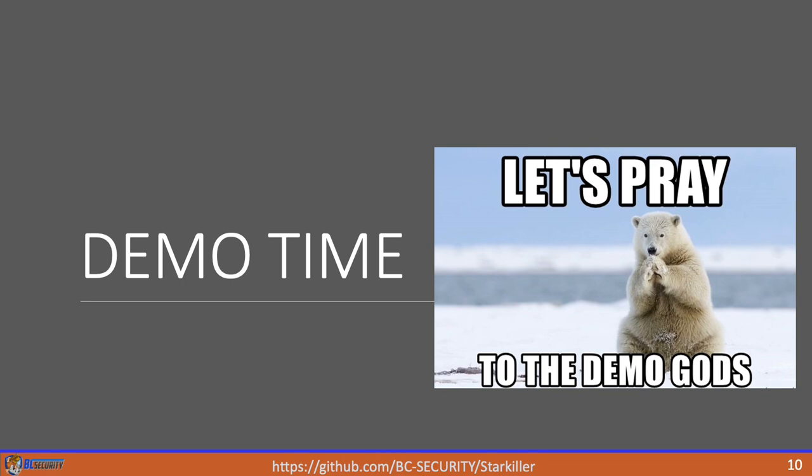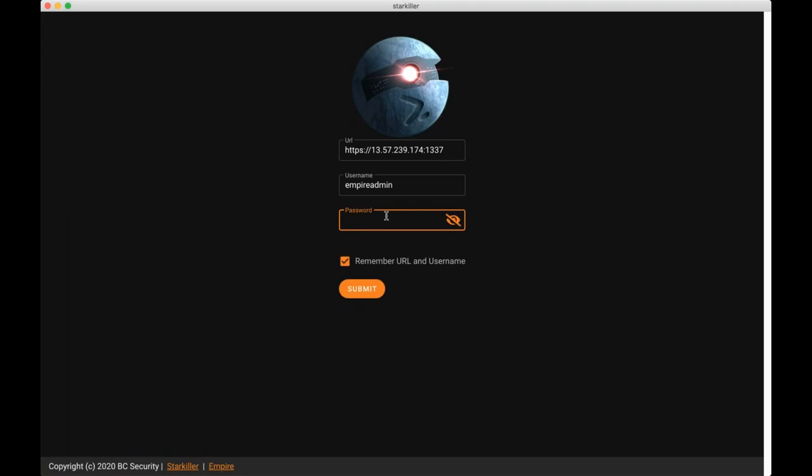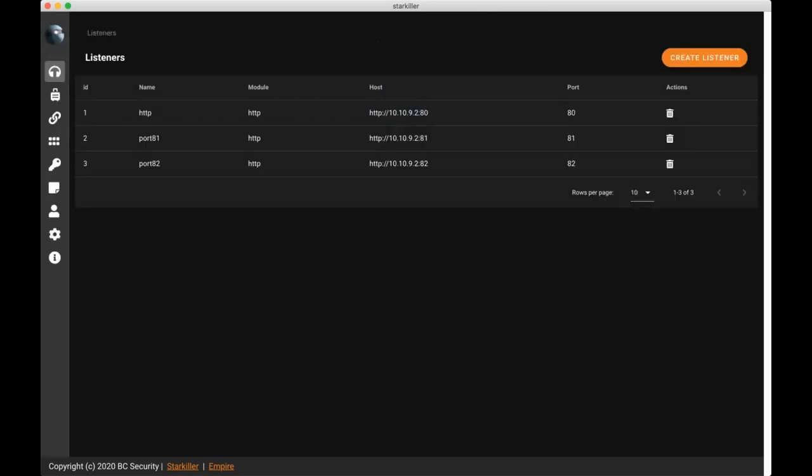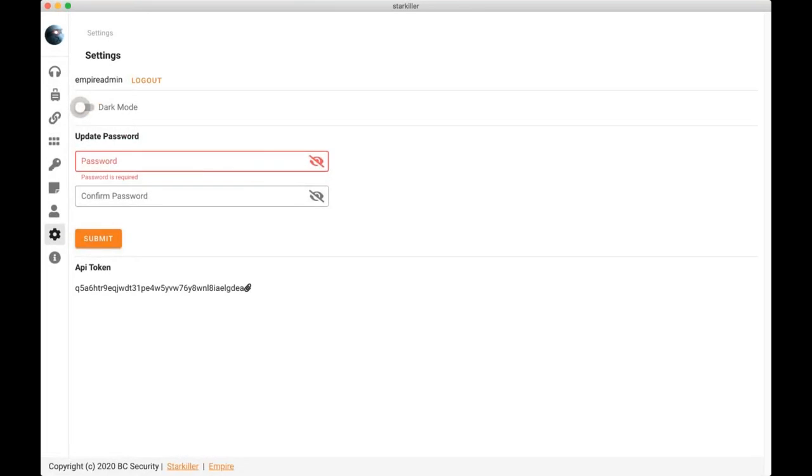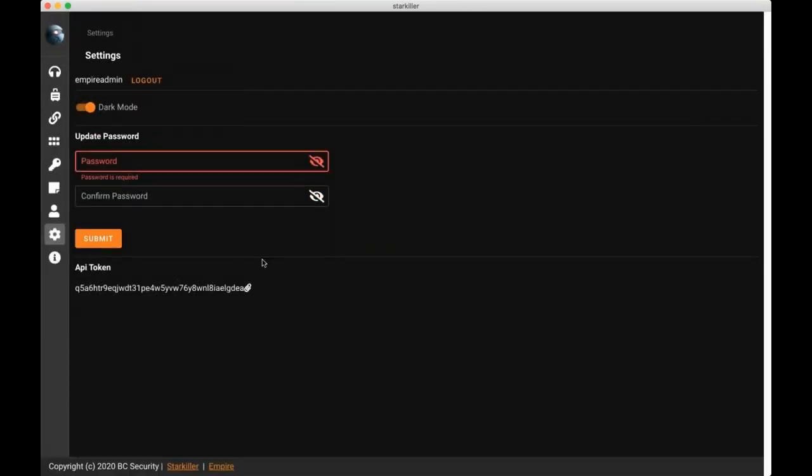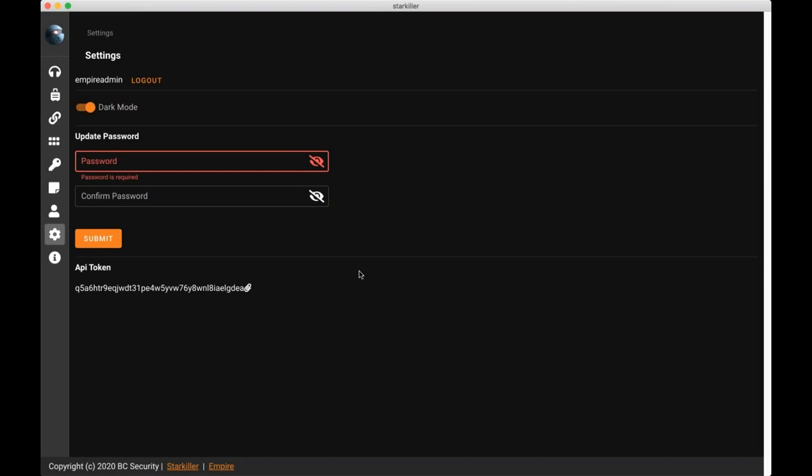So Vince has an instance set up already back into our personal range where Empire is already running a team server. And then we have Starkiller connecting into that. Okay, so this is the Starkiller login page. I'm going to log in using the default username and password. And we're connecting to an Empire instance that we already have running. When I go to the settings page, we can change our password. We can turn dark mode on and off. And we have access to our API token for connecting to the Empire API. This is useful if you want to interact with the Empire API outside of Starkiller or if you wanted to use some other tool like DeathStar to interact with Empire API.